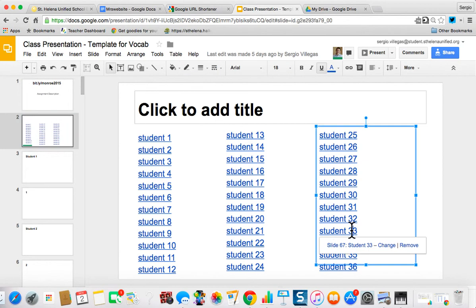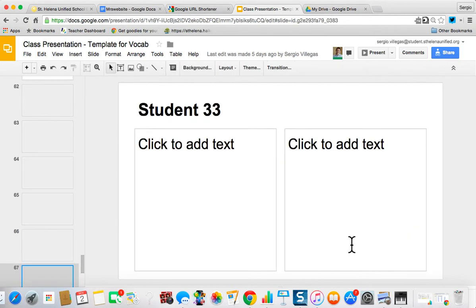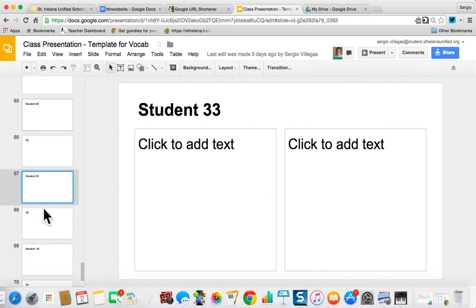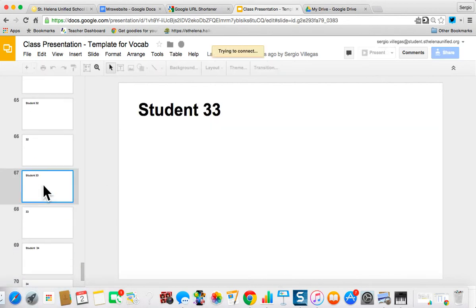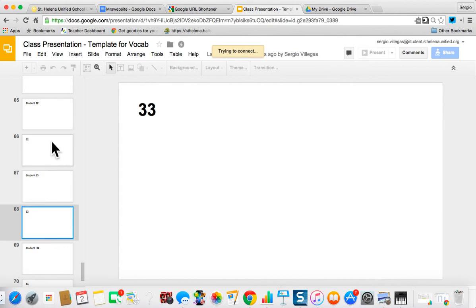Student 33, click once, click again, and they're all the way down on student 33's own slides. This is set to anyone with link can edit, and that's an important part of this process.